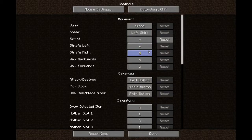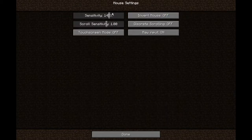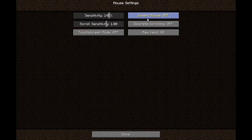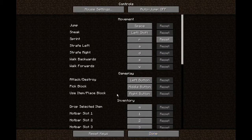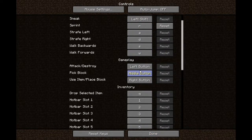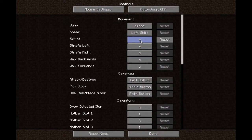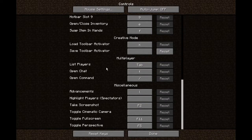And then you have controls. You can change auto jump to be on or off. You have all your mouse settings such as sensitivity, scroll sensitivity, or if you want to invert it for some unknown reason. And then you have touch screen mode. And then you can change all the options — I have sprint set to R, which is kind of the only custom option I have here.